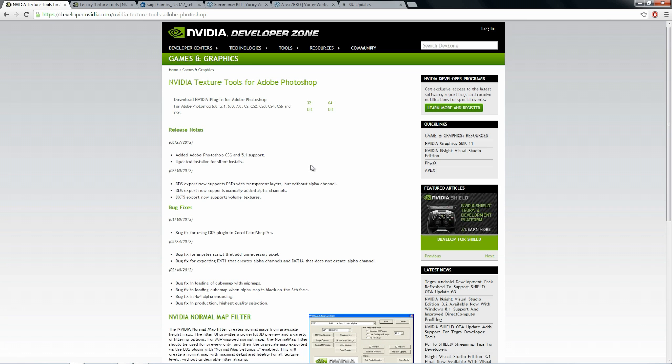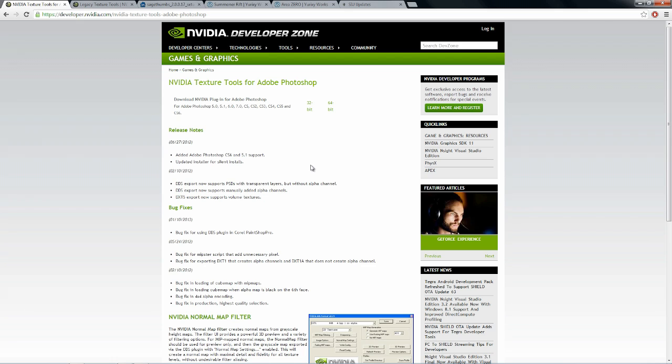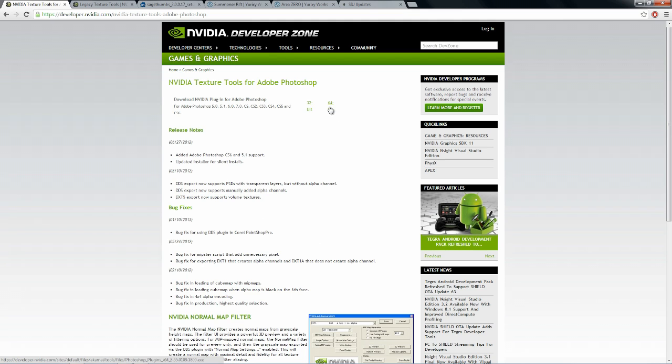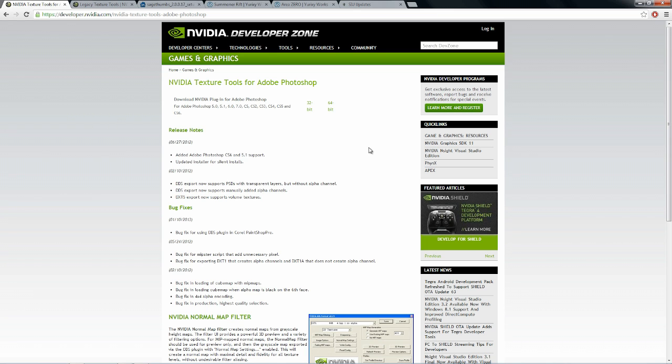The first thing you're going to need to have is the DDS plugin for Photoshop. DDS files can't be opened in Photoshop normally, so you're going to have to download this plugin. You just click on 32-bit or 64-bit, depending on what kind of machine that you have.